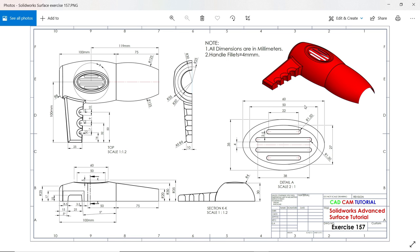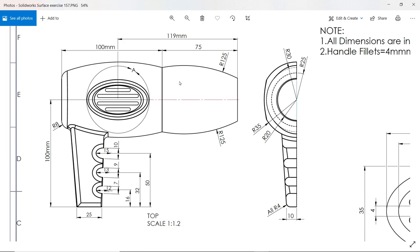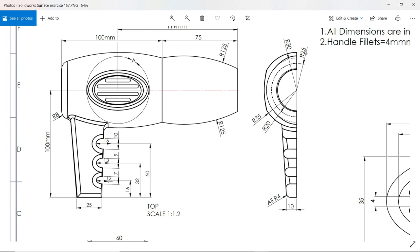Welcome back to a new exercise in SolidWorks. This is the advanced SolidWorks surface tutorial. In this tutorial we are going to make this surface body, a kind of hair dryer half body. There is no thickness and all dimensions are in millimeters. Let's start with this upper body — this is the half body of a hairdryer.